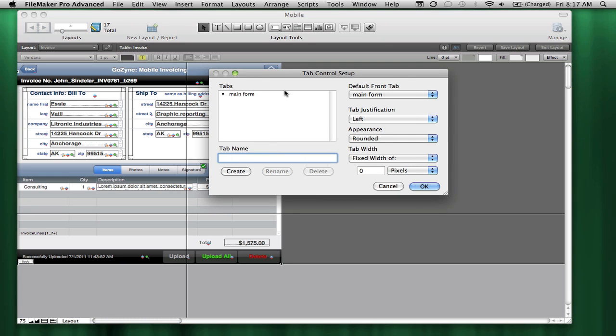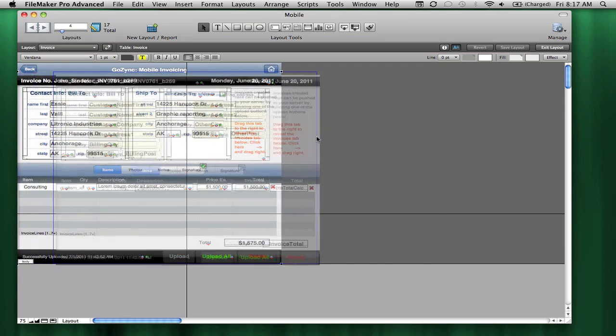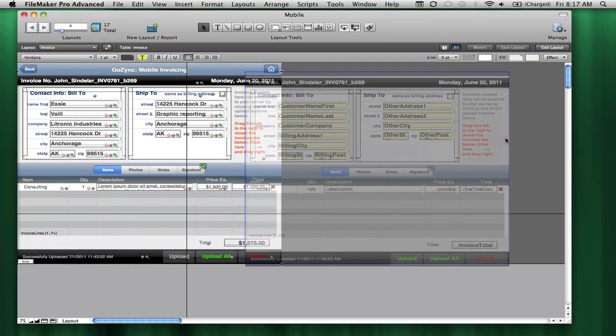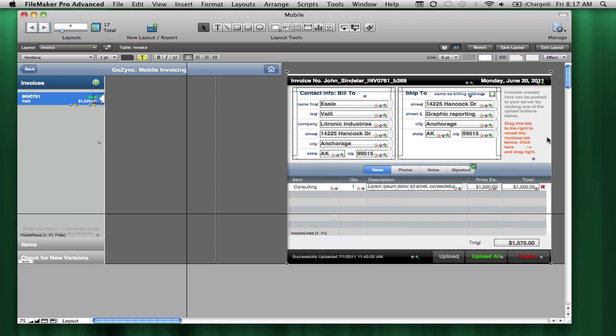you'd see it is a tab, a single tab control. I'm just going to hold the shift key down to constrain this thing from moving up and down and move it over to the right. That reveals the tab control below it.